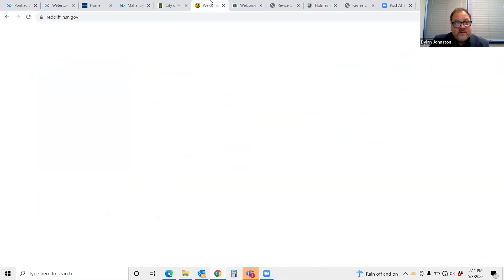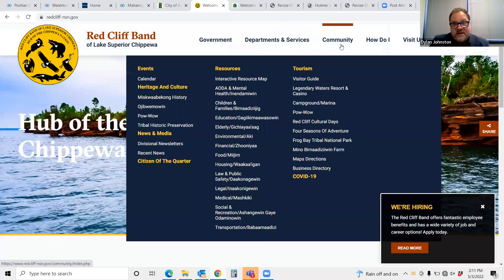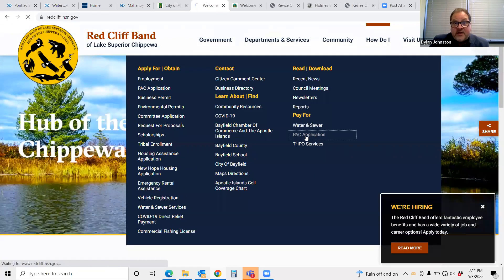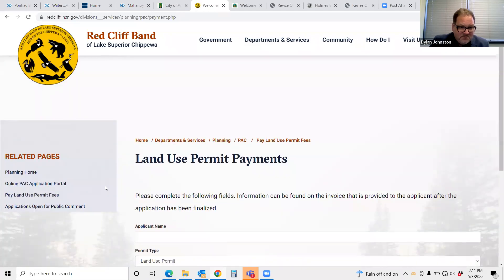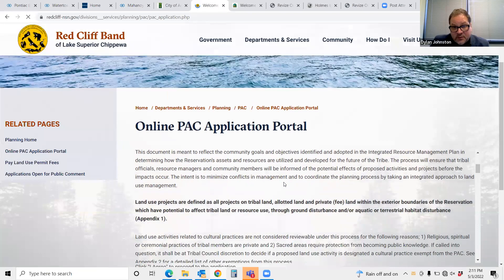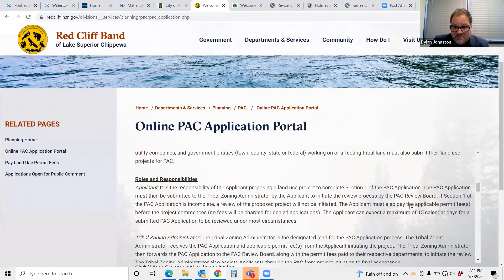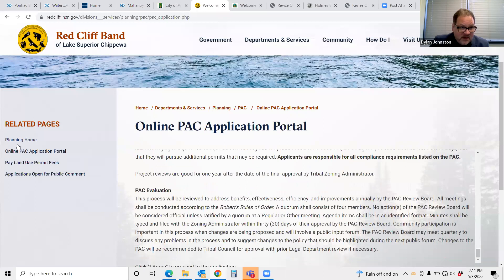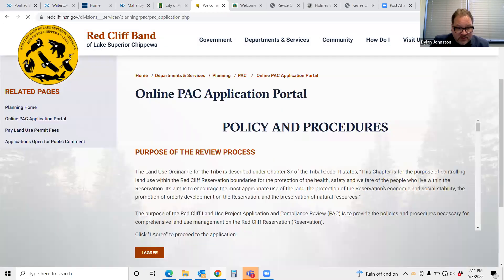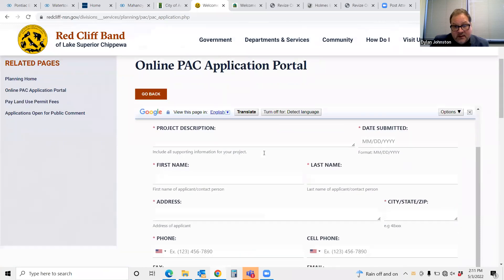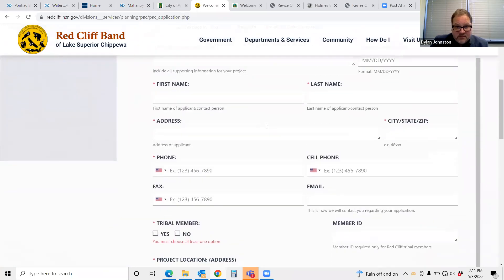Here's one more example — this is for a PAC or a land use permit. As you can see, in this case you've got your policies and procedures right ahead of time. Then when I go to the portal, I hit the agreement, and once again I'm accessing the form.